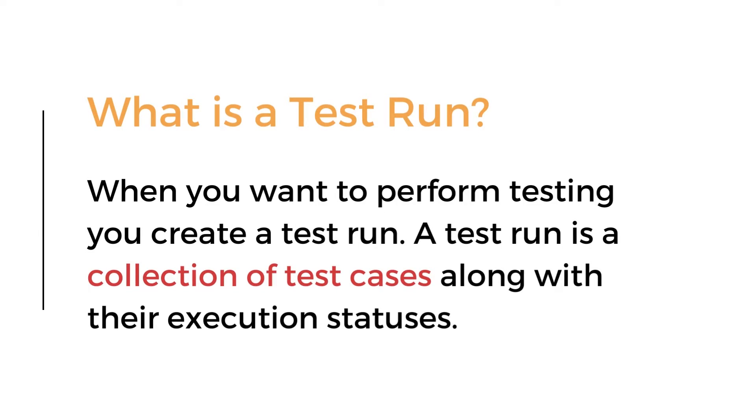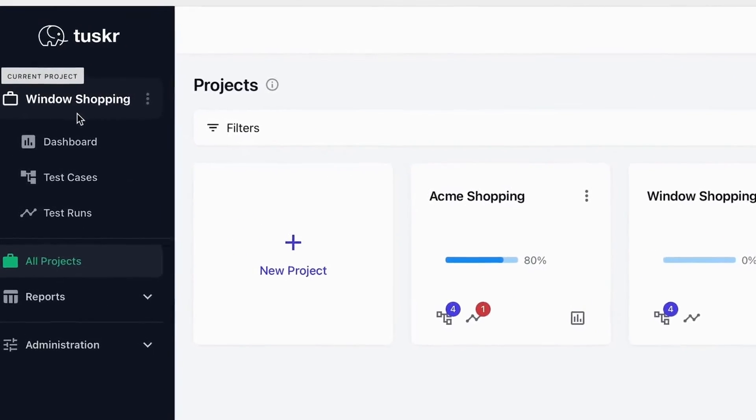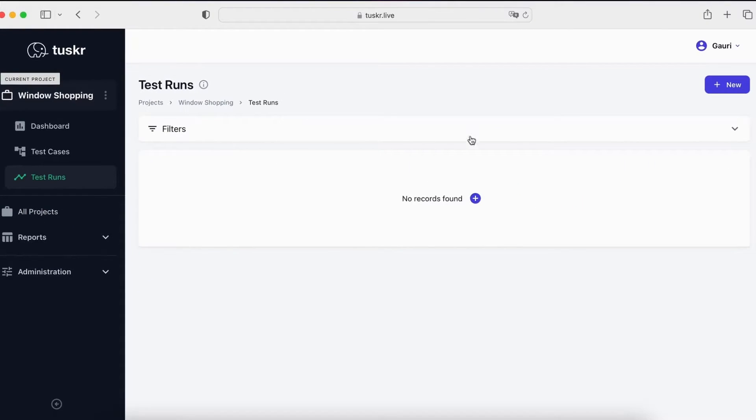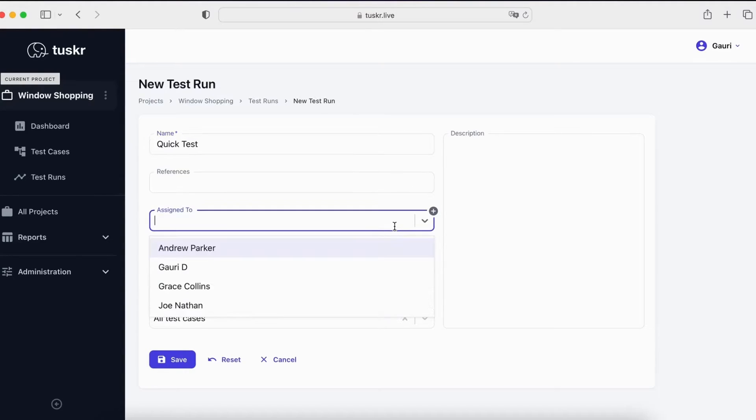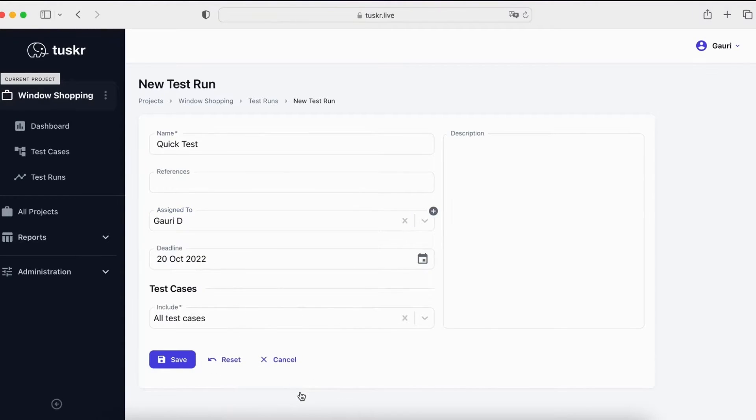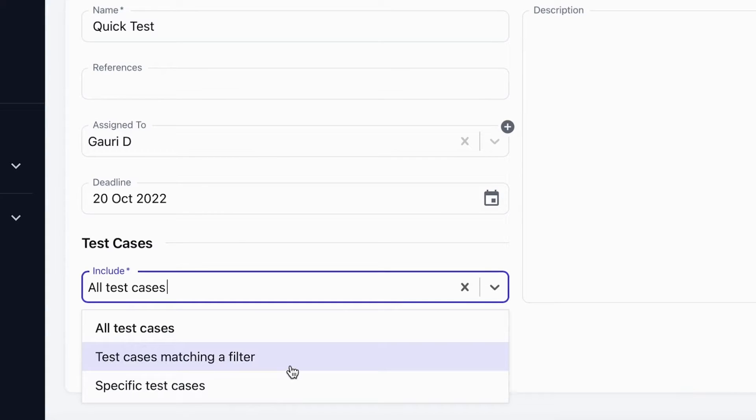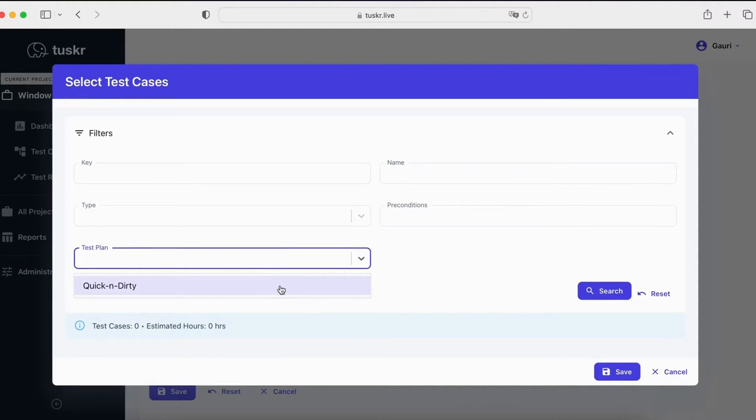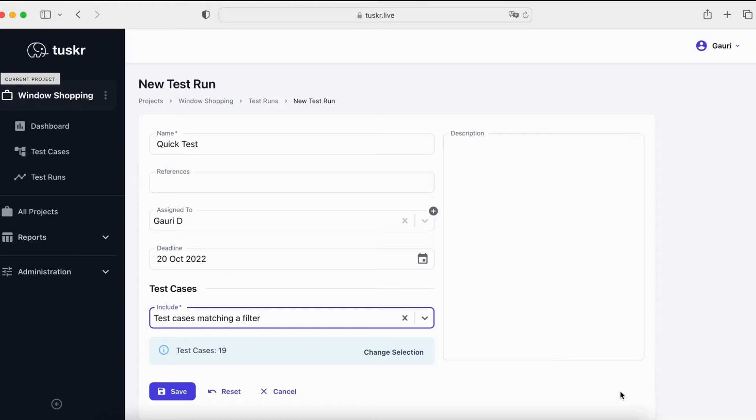A test run is a collection of test cases along with the execution statuses. As we know, we can create test runs that include all test cases in a project or a subset. Let's now create a test run in the current project window shopping. Click on test runs. Click on new. Let's give it a name. Give it a deadline. And for test cases, you can see that you can include all test cases, specific test cases, or the most interesting one matching a filter. Let's use our custom field, test plan to only select the quick and dirty test cases. You can see that these test cases match the filter.